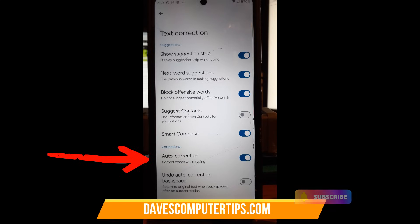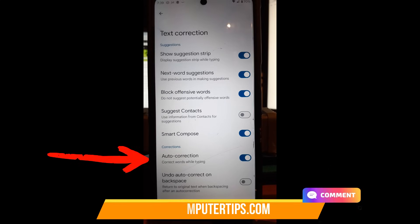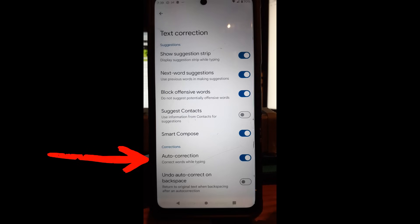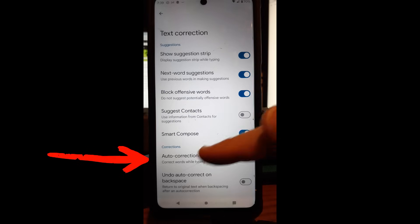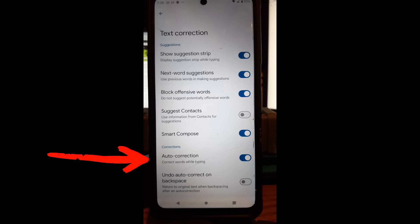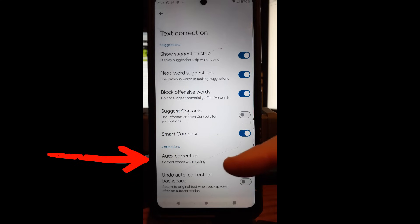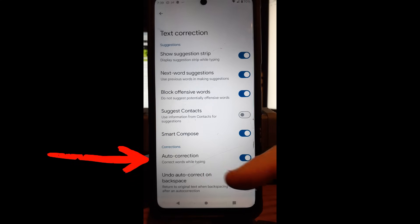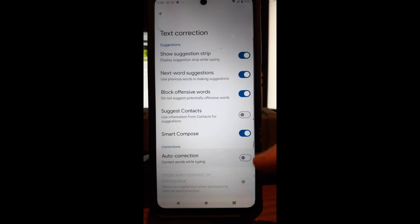This gives you a lot of choices, a lot of things you can work with, like show a suggestive strip, blah blah blah. But we're looking for the corrections section, and that's right down here. Right underneath corrections is auto-correction. Correct words while typing. Okay, bam. Now I just turned it off.